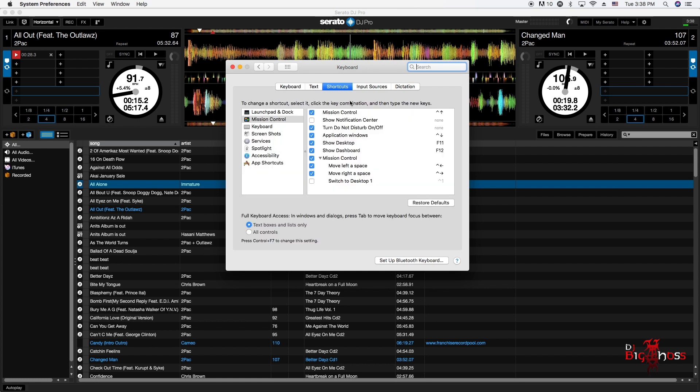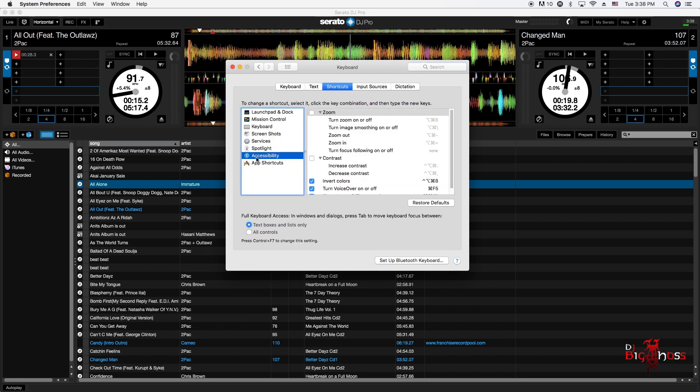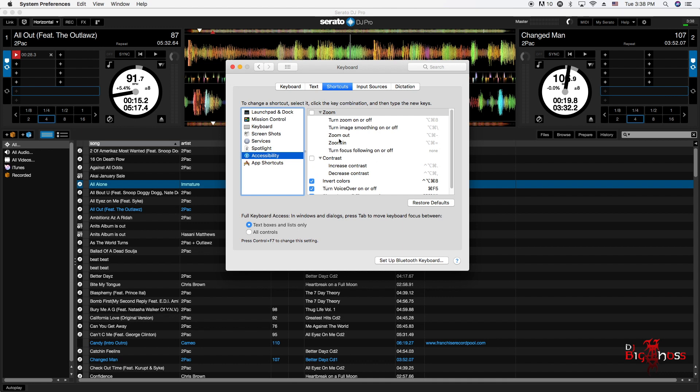to Shortcuts, and inside Shortcuts go to Accessibility. In Accessibility, look for Invert Colors. If it isn't already checked with the blue check mark, you would have to check that. Mine is already checked because I've already done it.